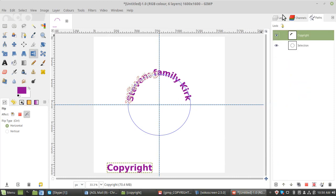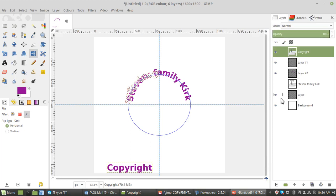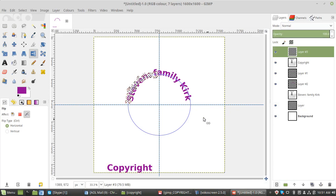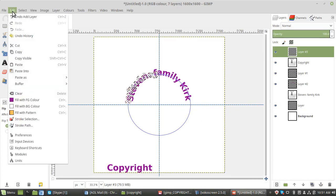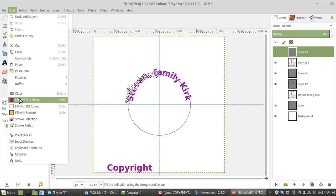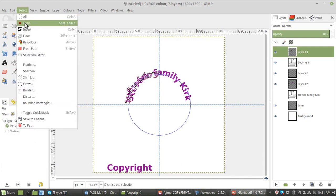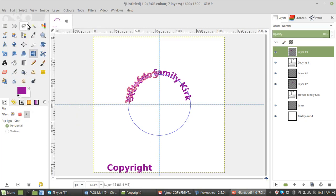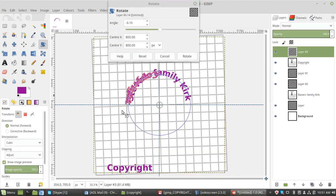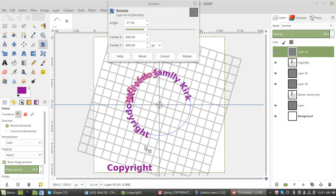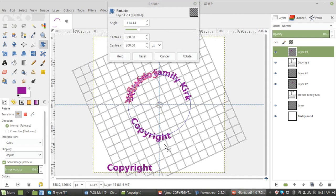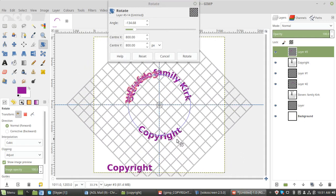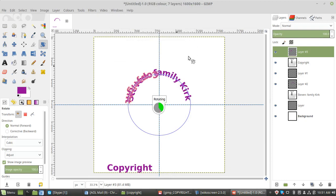Now we need a new layer as well to add the color. So add a new layer. Edit, fill with background. Select none. And then we need to turn that back. We need the rotating tool again. Select copyright. We need the copyright underneath. Rotate.